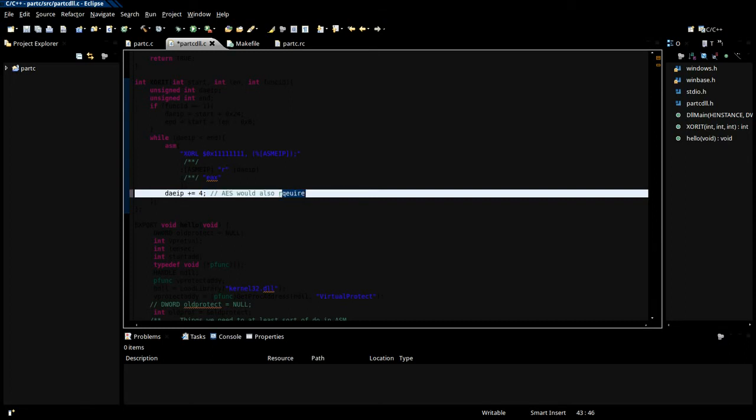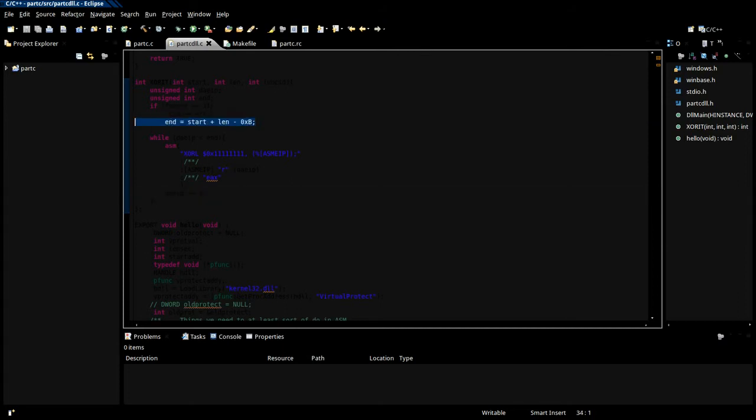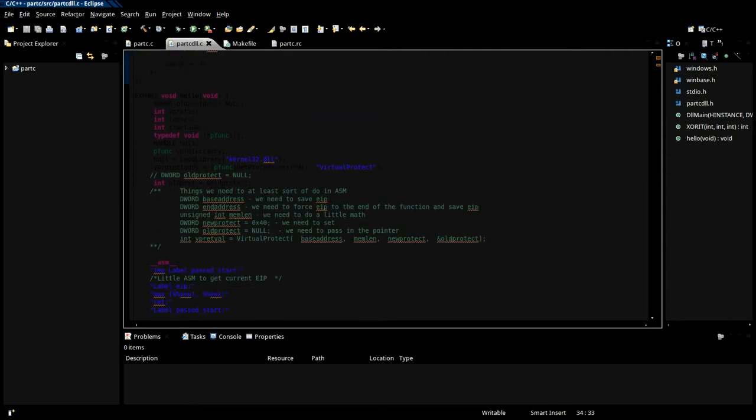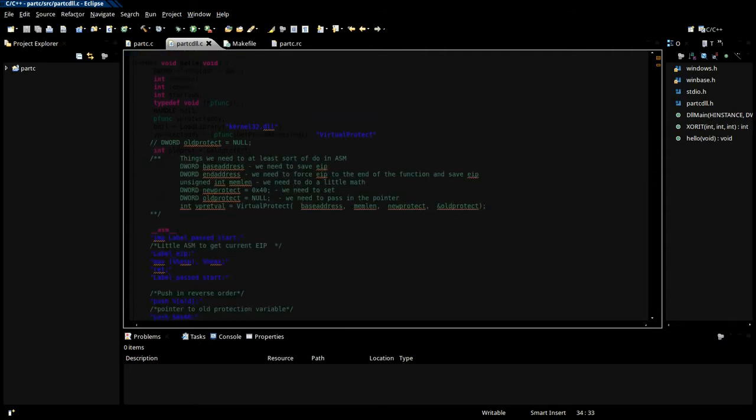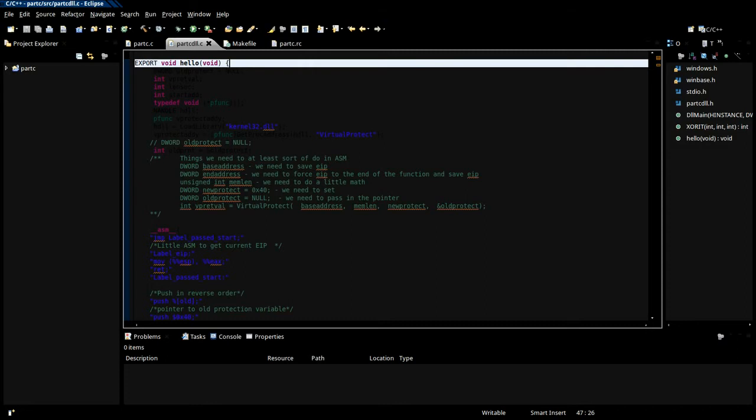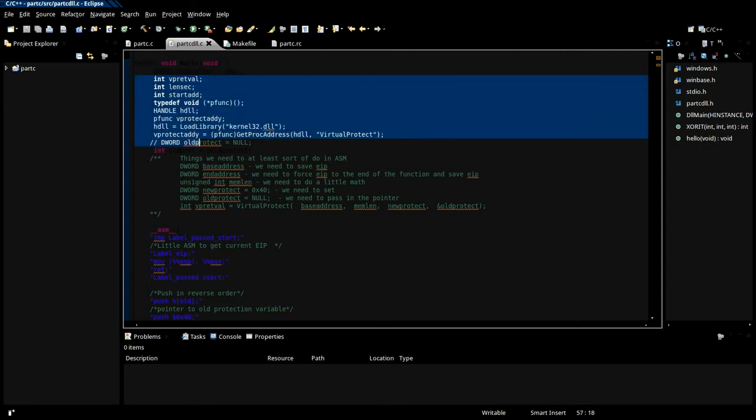All right, so now we get into our exported function. It's a simple printf hello. Basically this is the same as our inline virtual protect from before.